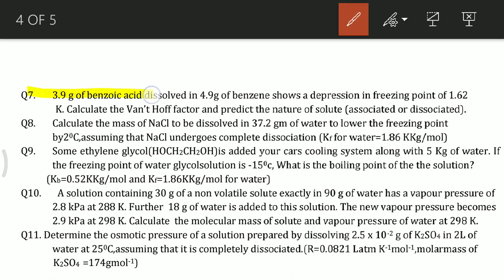Question number 7: 3.9 grams of benzoic acid dissolved in 49 grams of benzene shows a depression in freezing point of 1.62 Kelvin. Calculate the van't Hoff factor and predict the nature of the solute — whether it is associated or dissociated.